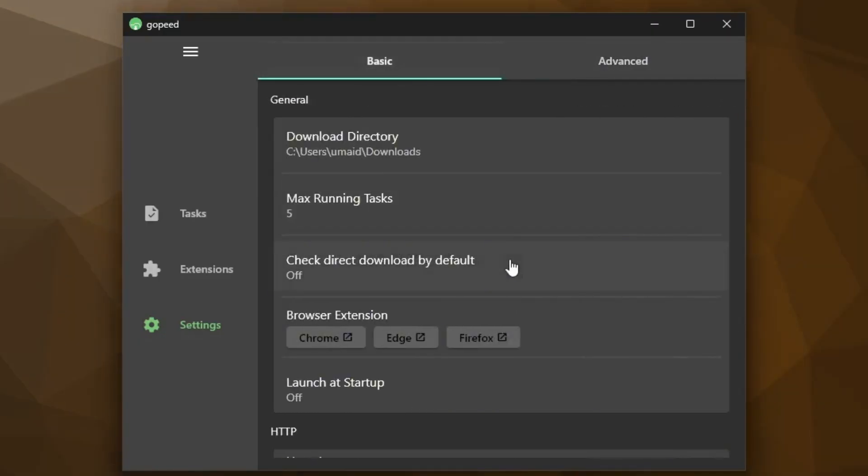In the basic settings, you'll see a few options. First is the Download Directory path. This is where all your files will be saved and you can change it if you like. Then there's Max Running Tasks. By default, it's set to 5, which means it can handle up to 5 downloads at the same time. Next is Direct Download, which is set to Off by default. We'll leave it that way for now. There's also the Browser Extension option, which lets you install an extension for Chrome, Microsoft Edge or Firefox. And finally, Launch at Startup is also off by default. These are the key basic settings, but we'll just keep everything at default for now.